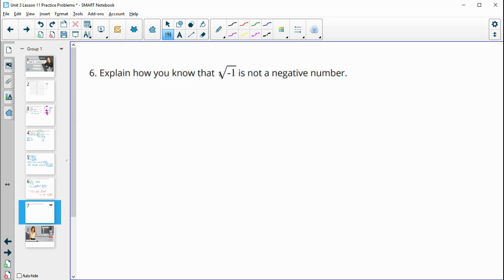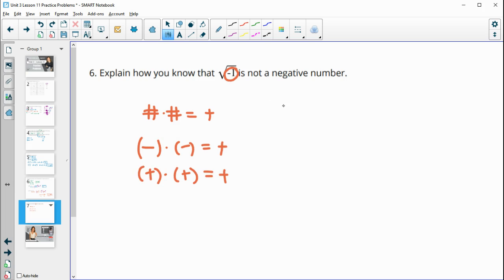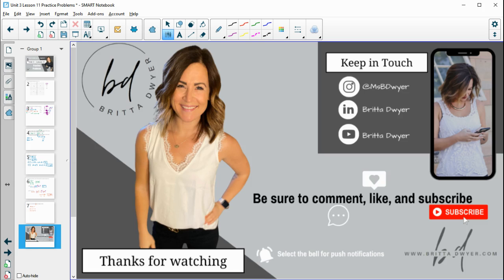Number six: explain how you know that the square root of negative one is not a negative number. The definition of a square root is: what number times itself gives you this inner number? Whenever we multiply a number by itself, the result is always positive — a negative times a negative is positive, and a positive times a positive is positive. So a square root can never be a negative number, because a number times itself is always positive.